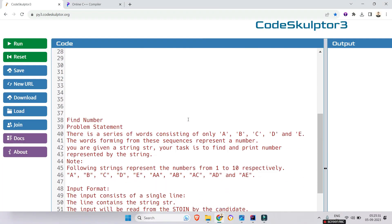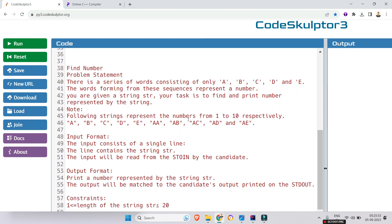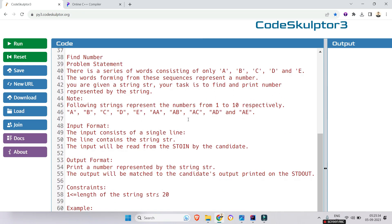The question is regarding find the number. There is a series of words consisting of only 'A', 'B', 'C', 'D', and 'E'. The words forming from these sequences represent a number. You are given a string str, your task is to find and print the number represented by the string.